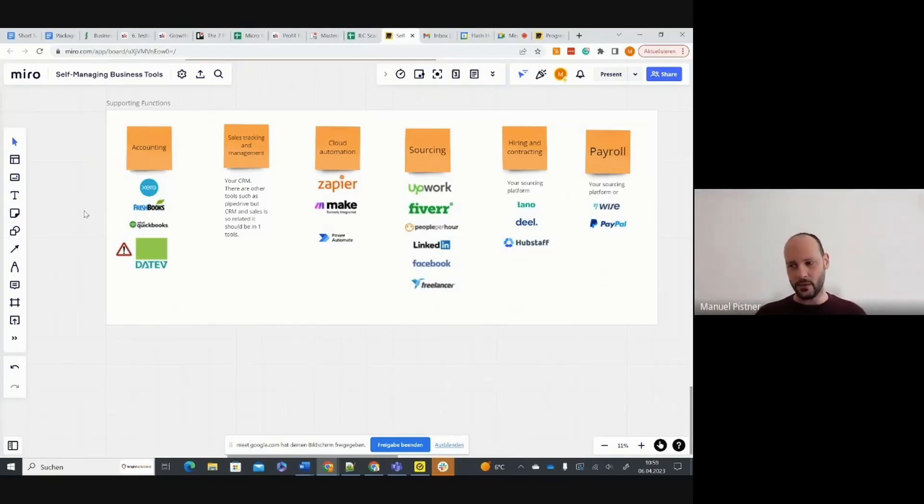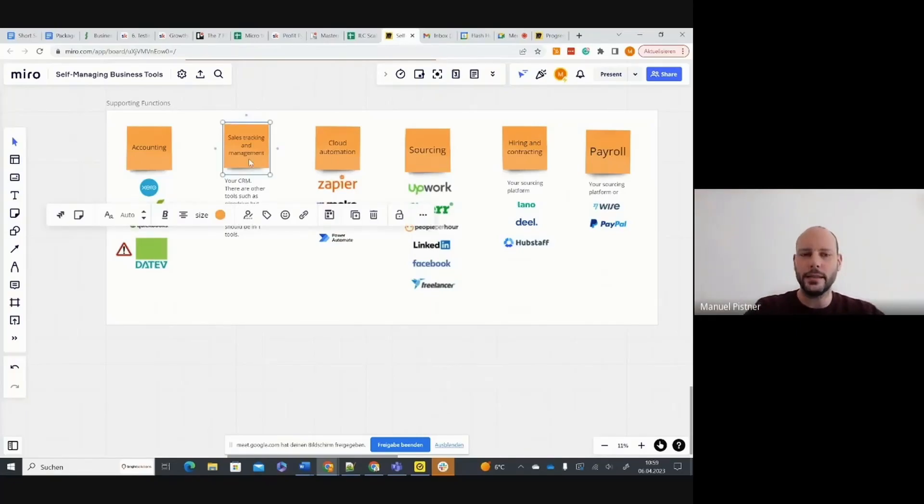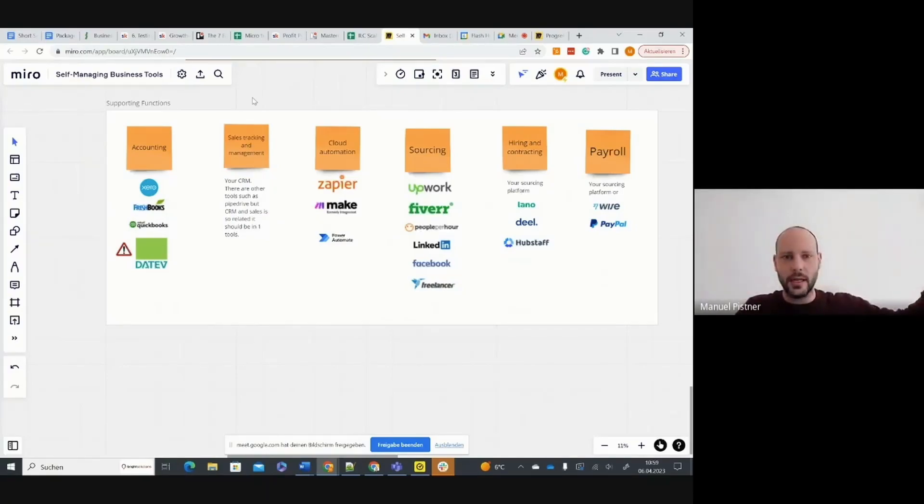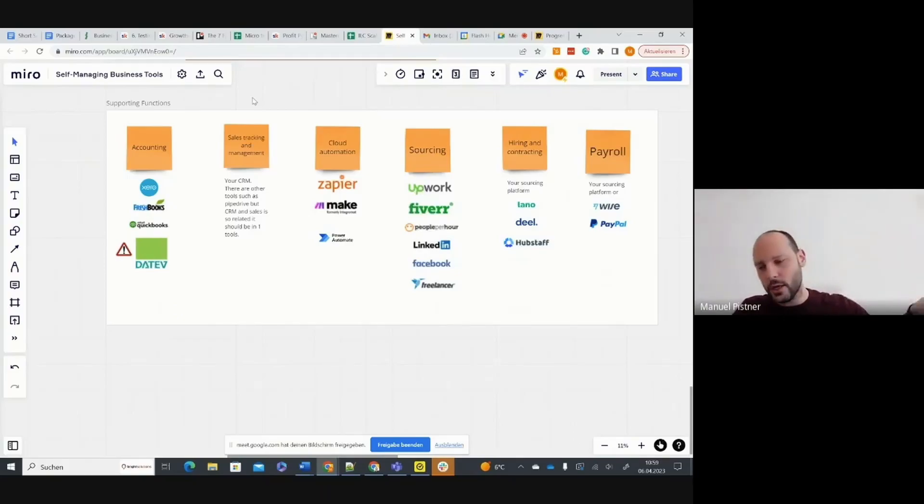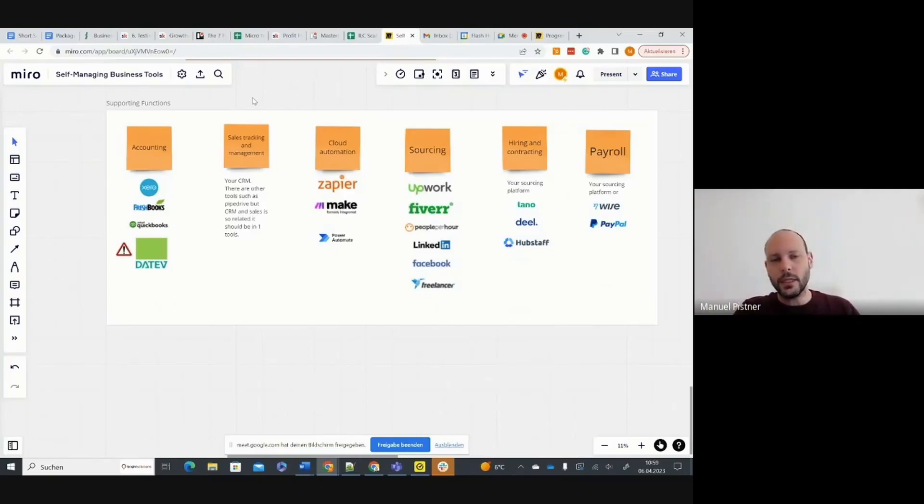I just also added sales tracking and sales management, which is typically this pipeline of deals that come in from your ads, whatever channel you have. Outreach can also be the channel or SEO. When clients request something, it goes to your sales pipeline and then your sales team needs to close that.